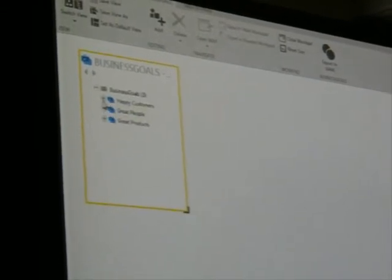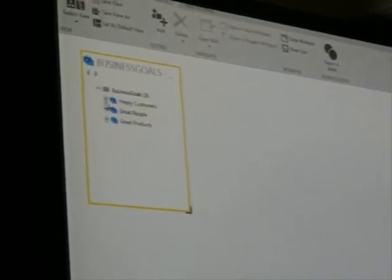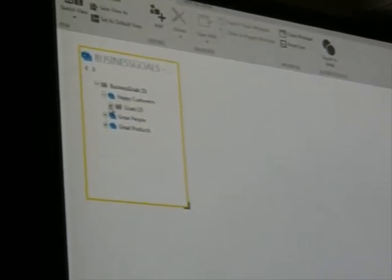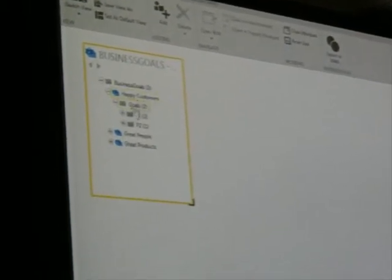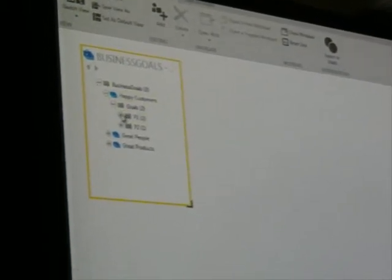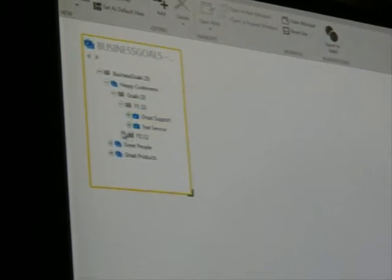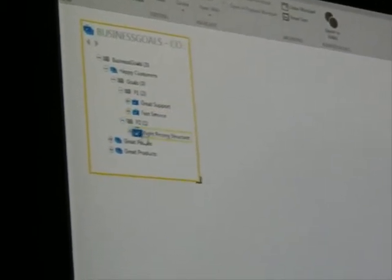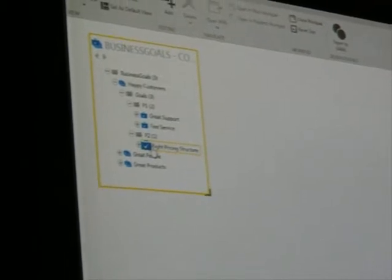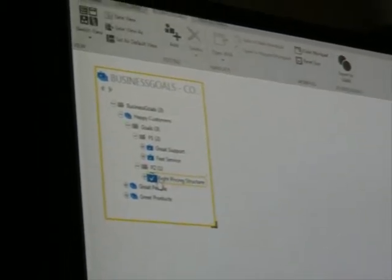So I see my business goals again. Now what I can do is drill into the sub-goals. I can also see for happy customers, for example, I have some priorities. I think great support and fast service is a little bit more important than the right pricing structure because if you do a good job, they will pay.